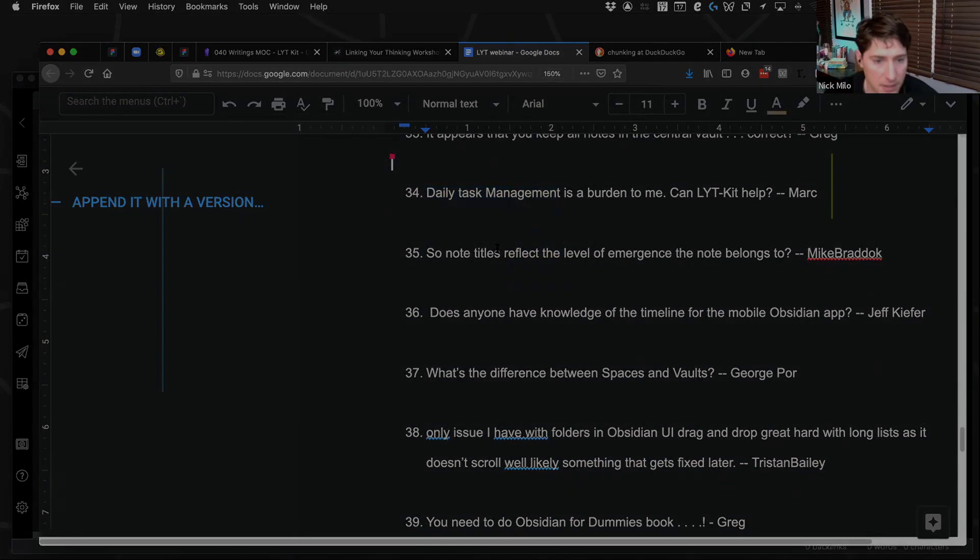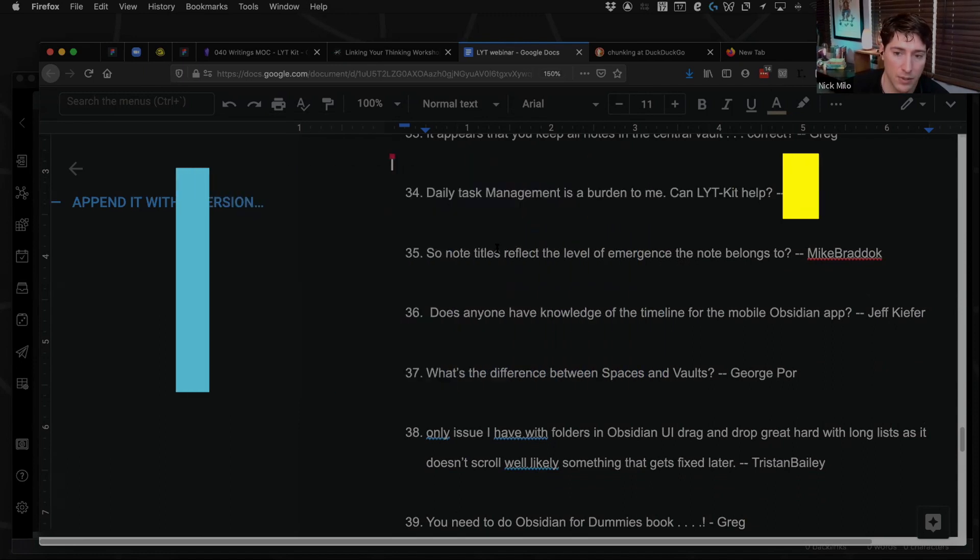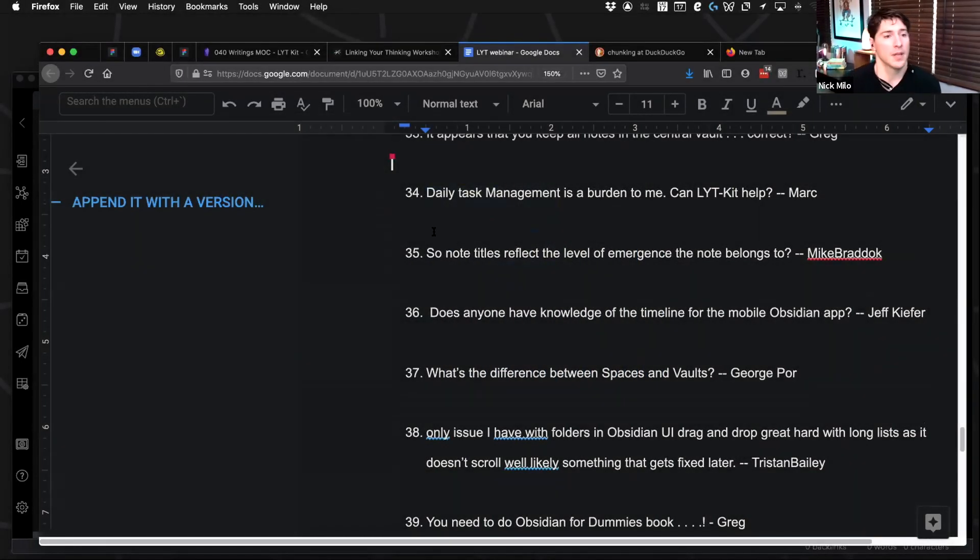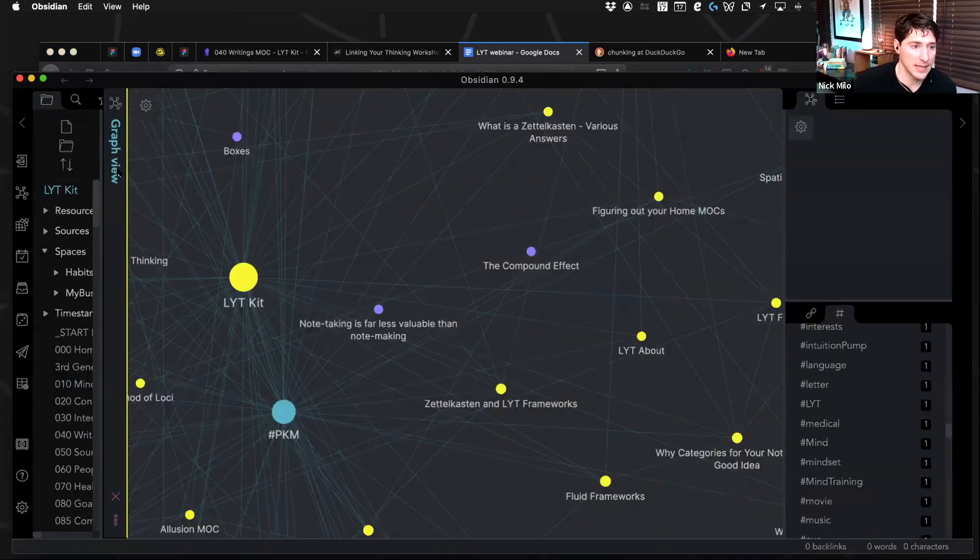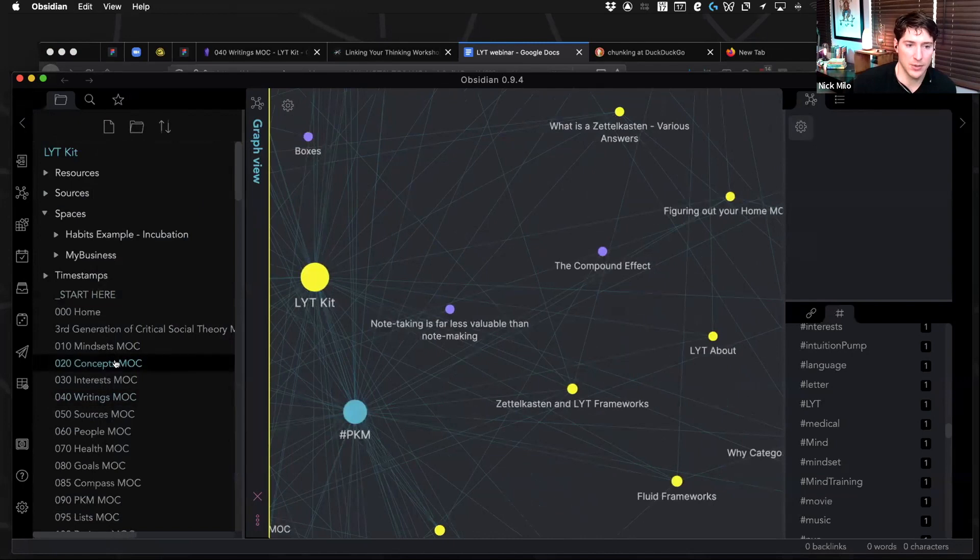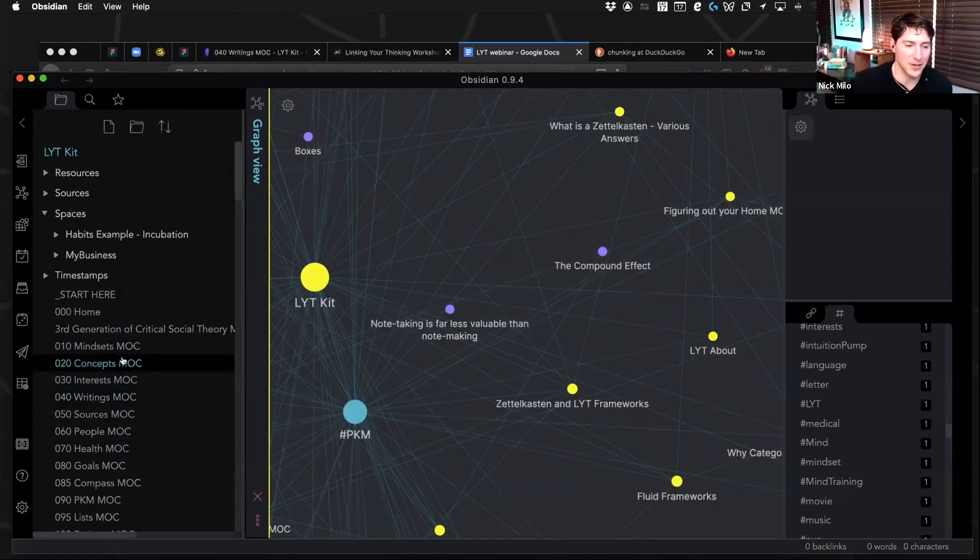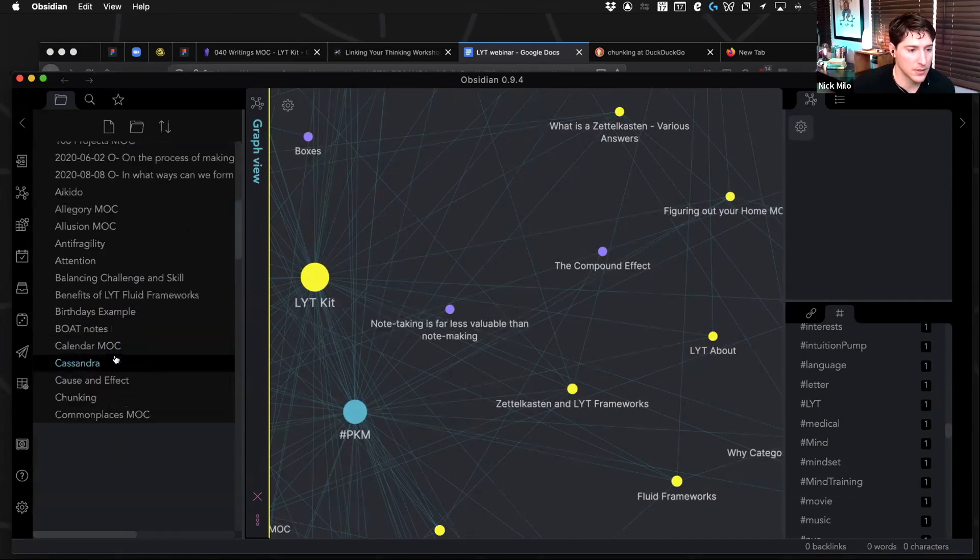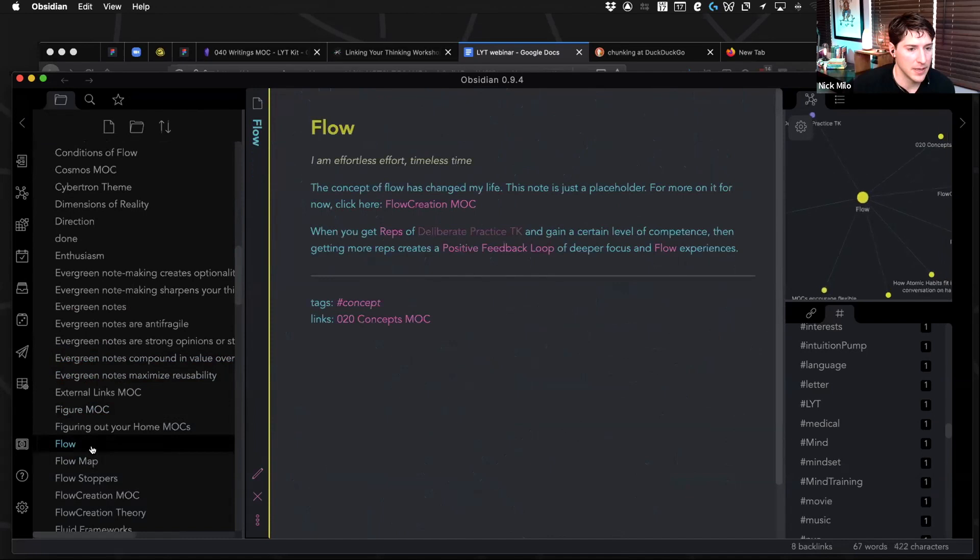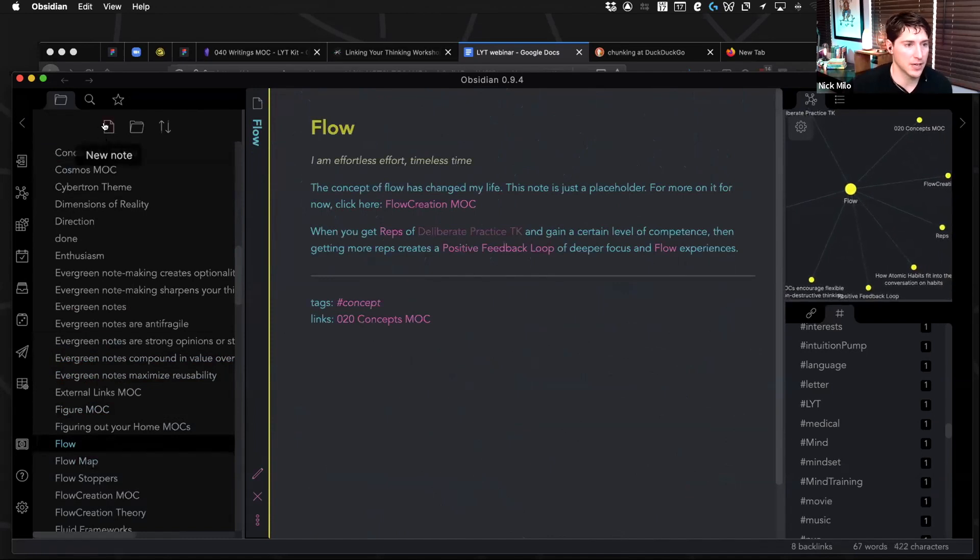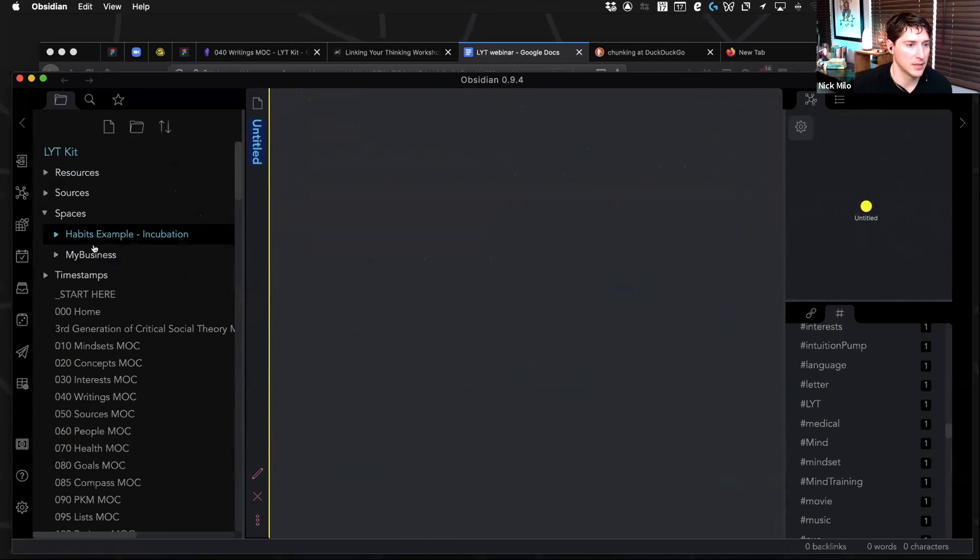Mike asks, so note titles reflect the level of emergence the note belongs to. Oh, you know, you certainly can, you certainly can put that in the note title. I guess I do have that shown a little bit. Like the MOC is obviously it's a higher order note, but I don't, how else can I put it? And then I can also like, if a note's not created, what's a good example. I need to jump into, let's just say like in the example where I created a note here.